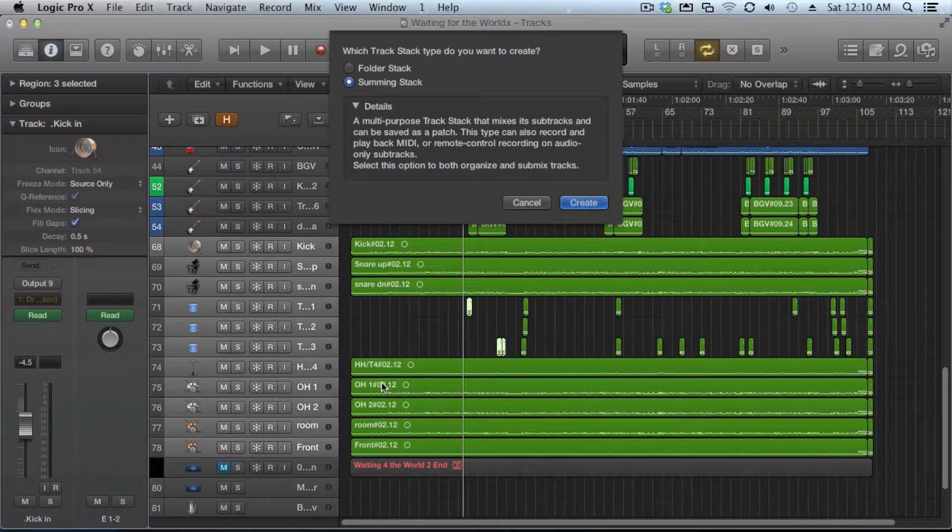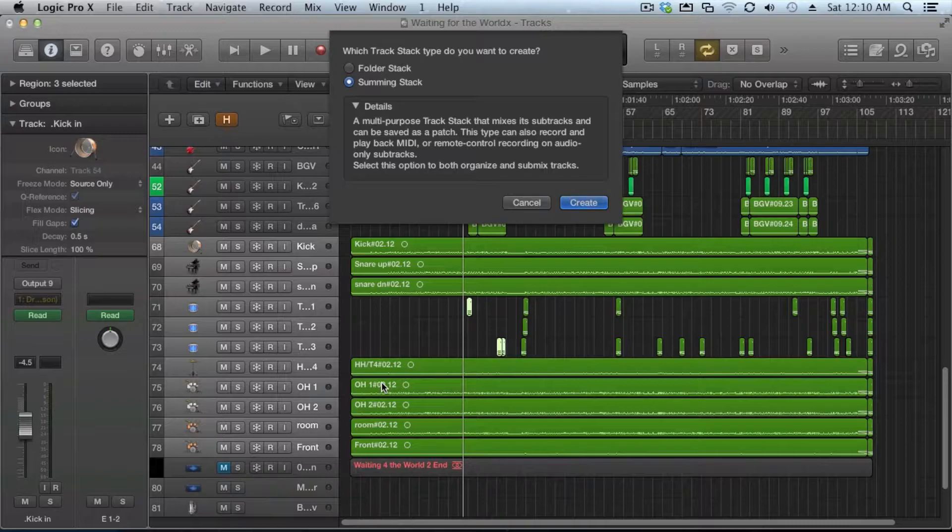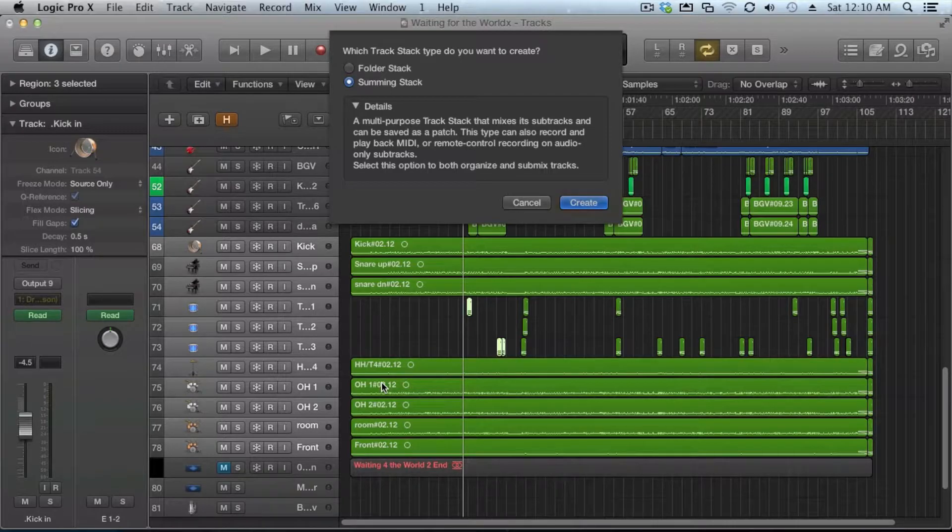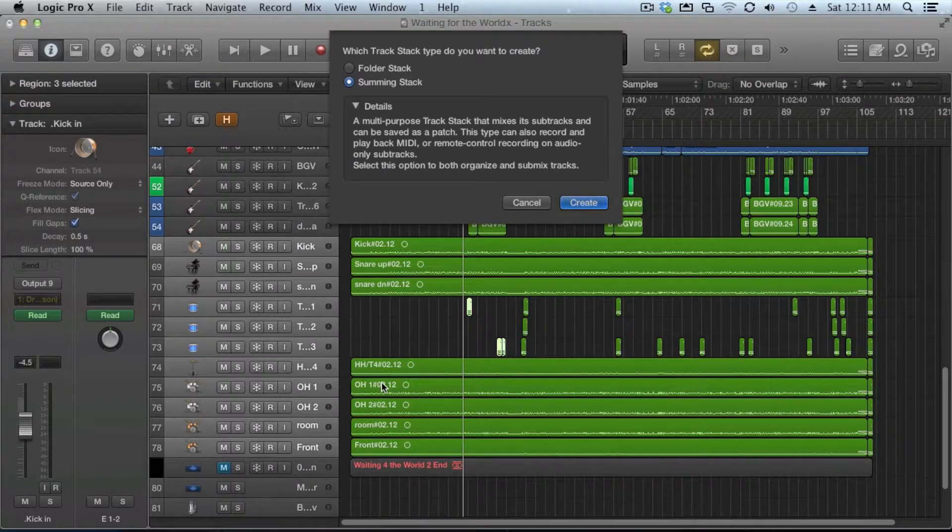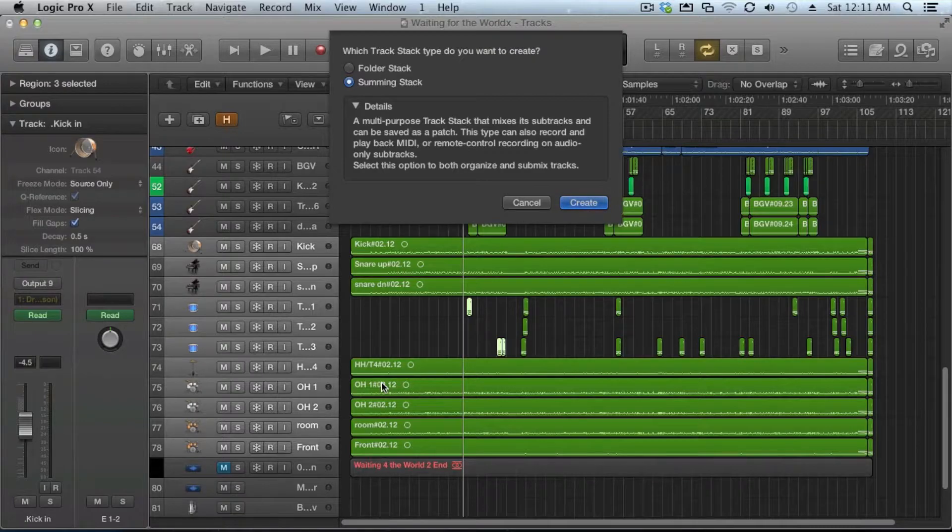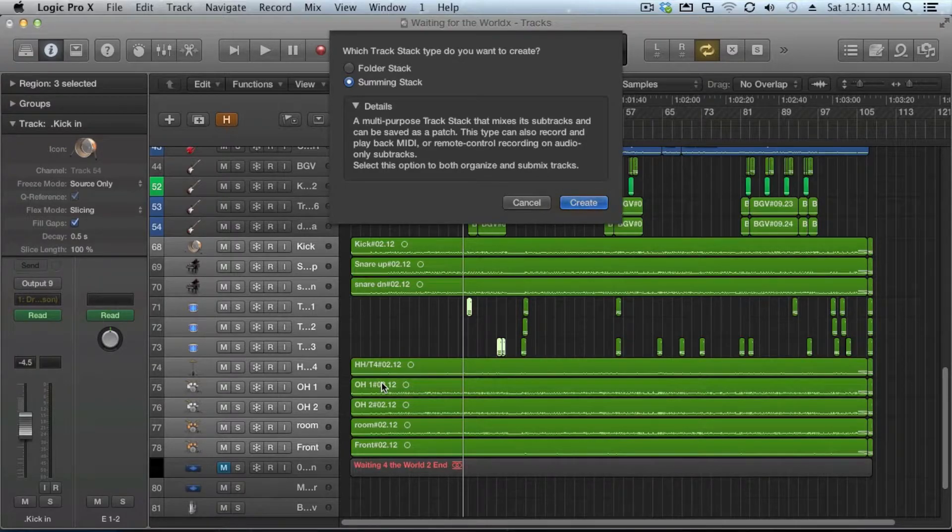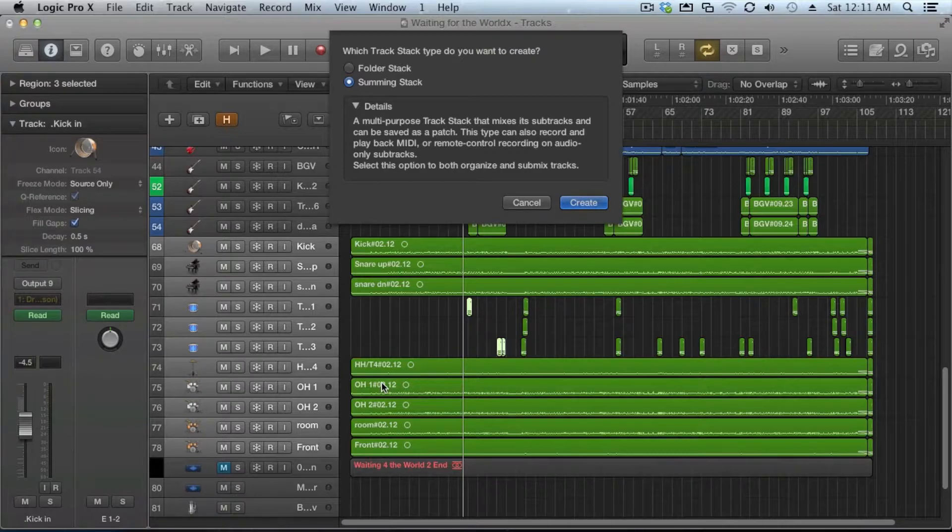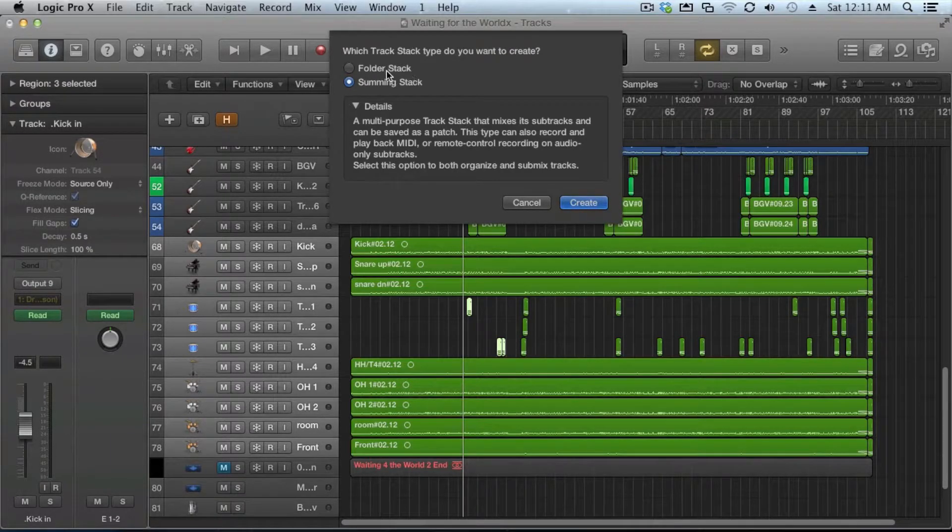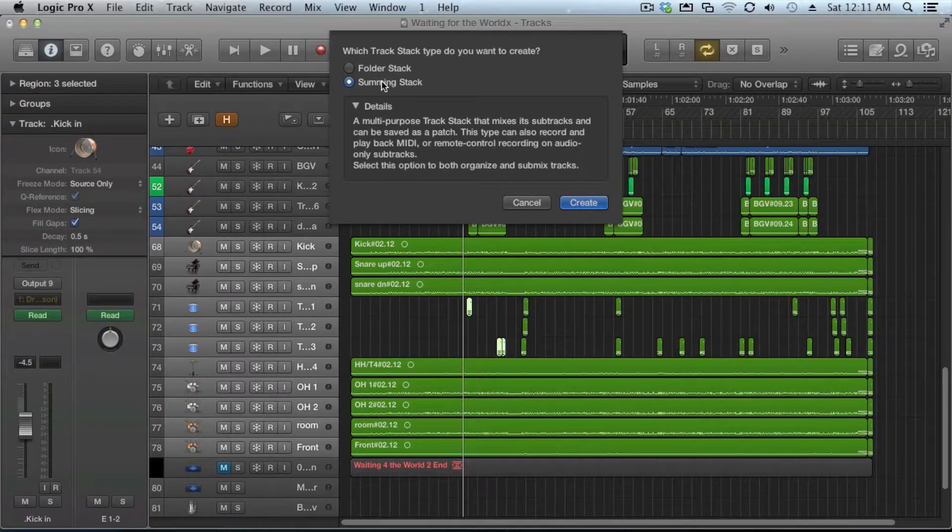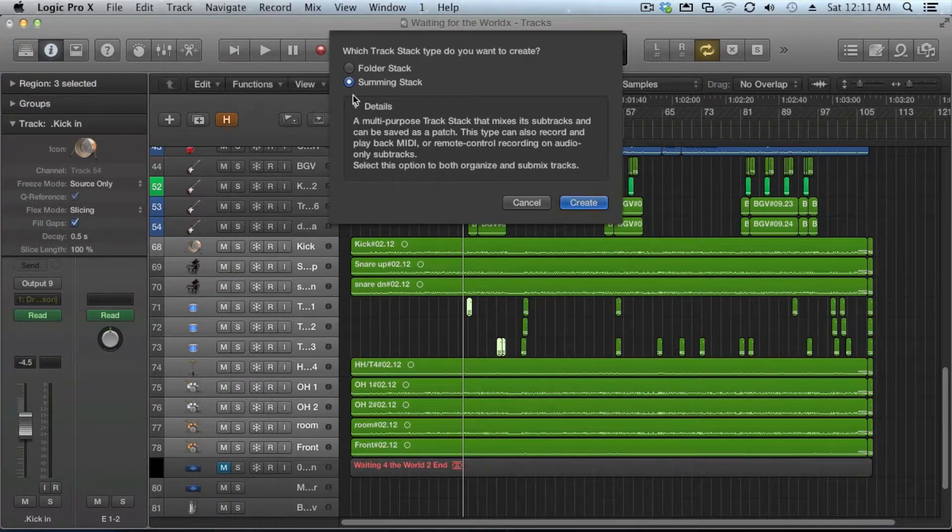As soon as you pull that up, it's going to give us two different options, either a folder stack or a summing stack. And it basically tells you what it is. A summing stack is going to put everything in a group and assign everything to the same bus. And then the master is going to be that bus. It defaults to having some EQ and compressor depending on your channel strip or patch settings. A folder stack just groups them in terms of editing and you can mute, solo, and control them from the main track, but it doesn't reroute anything.